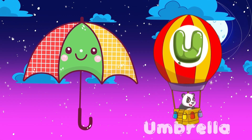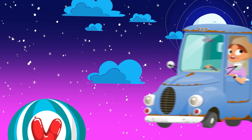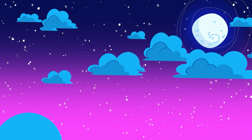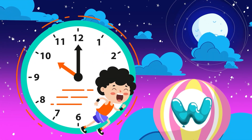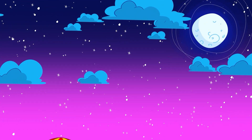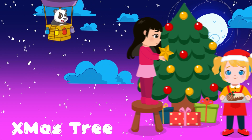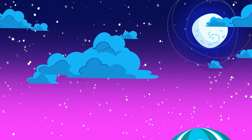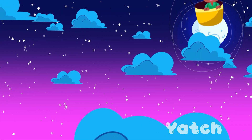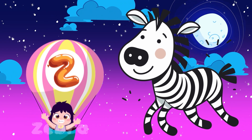U. U for Umbrella. V. V for Van. W. W for Watch. X. X for Ice Cream. Y. Y for Yacht. Z. Z for Zebra.